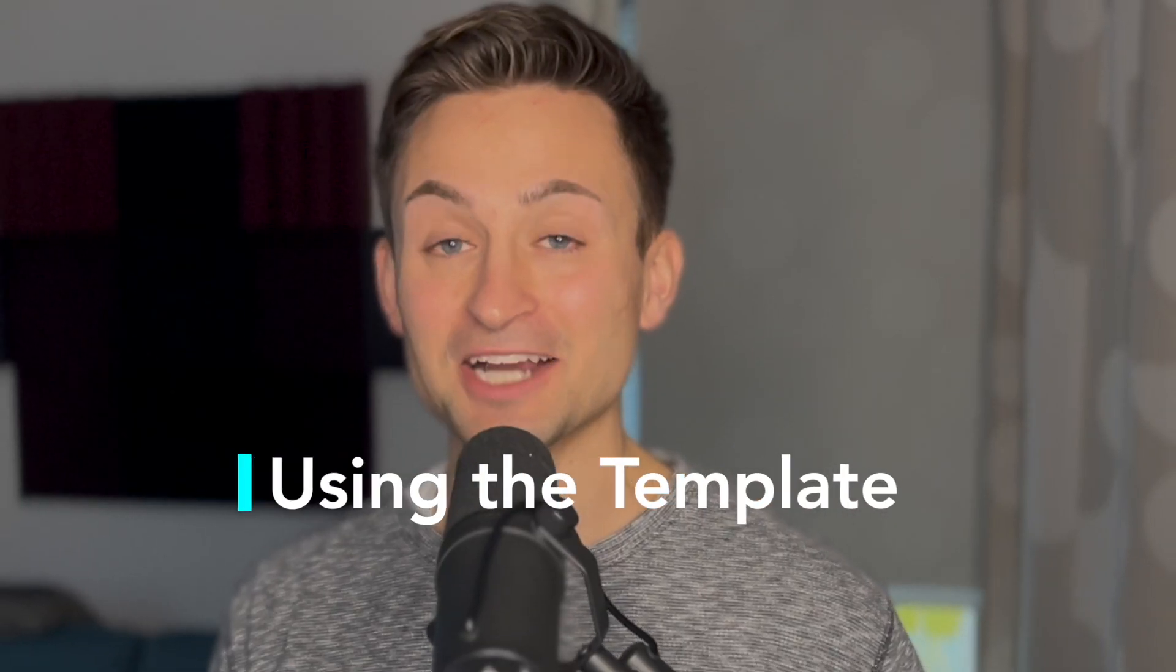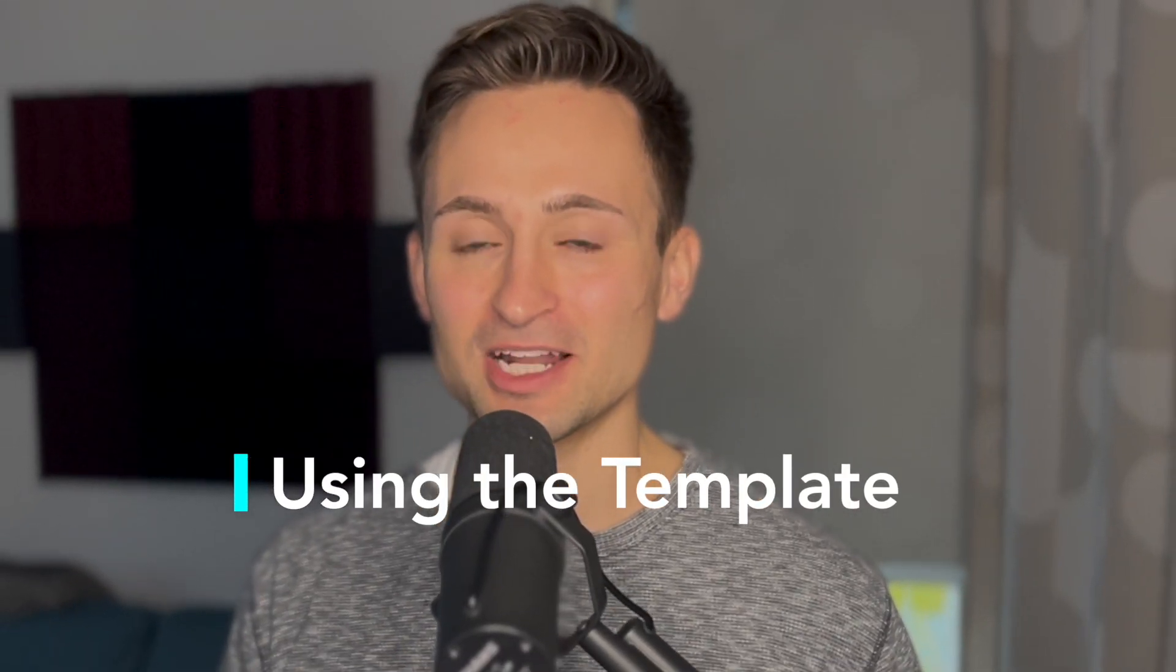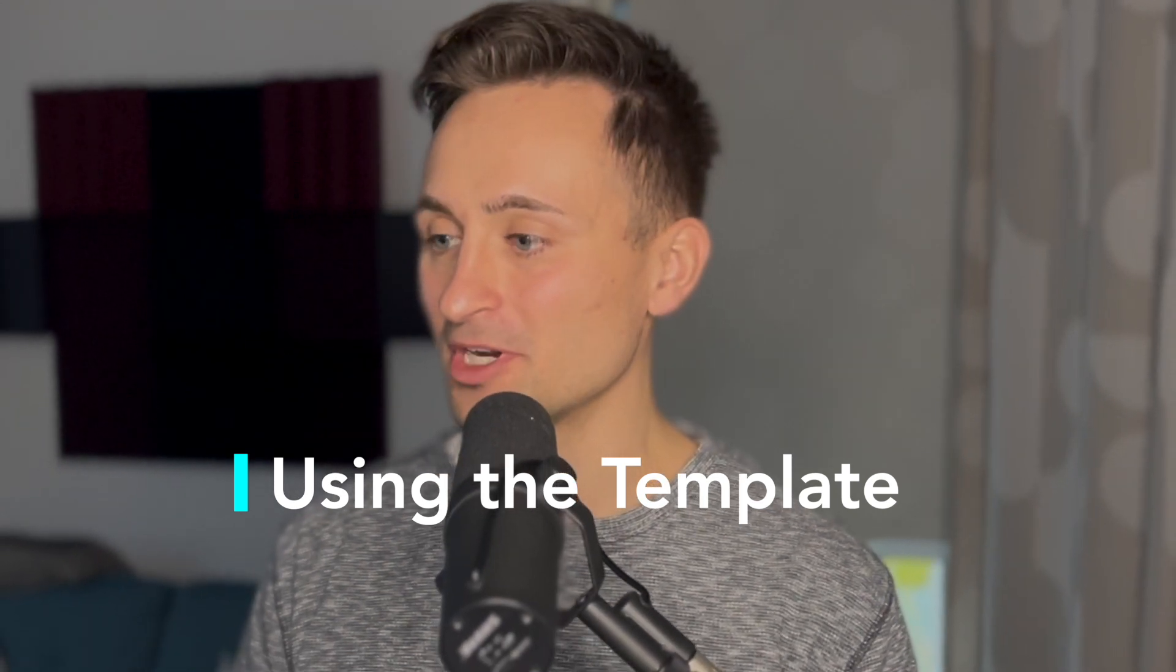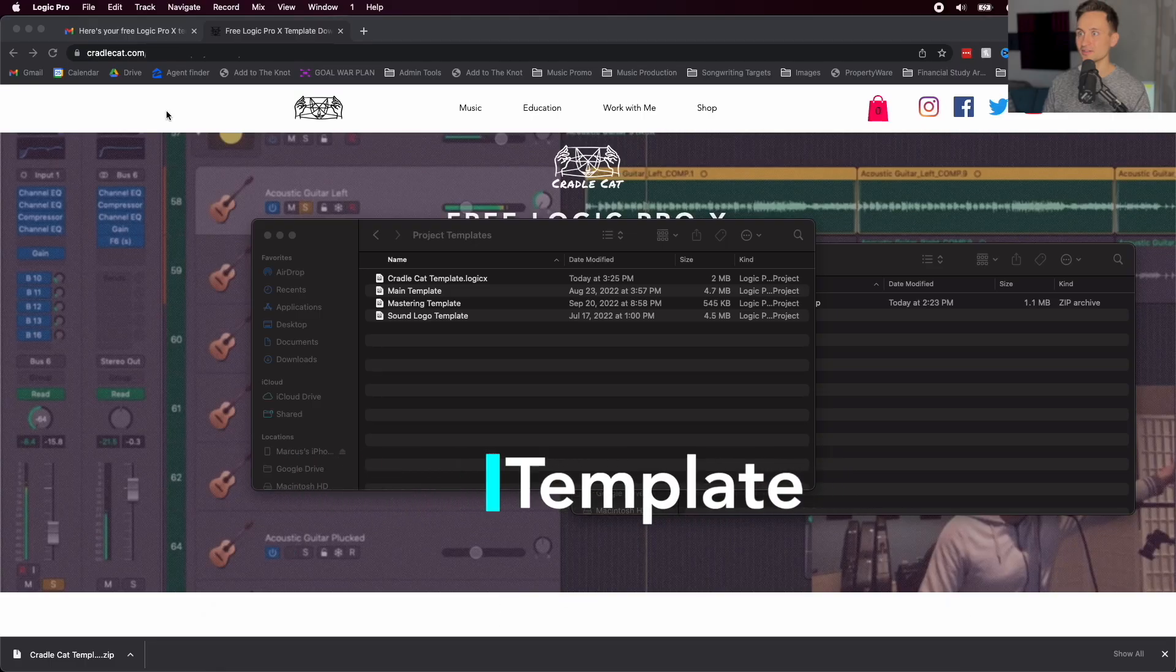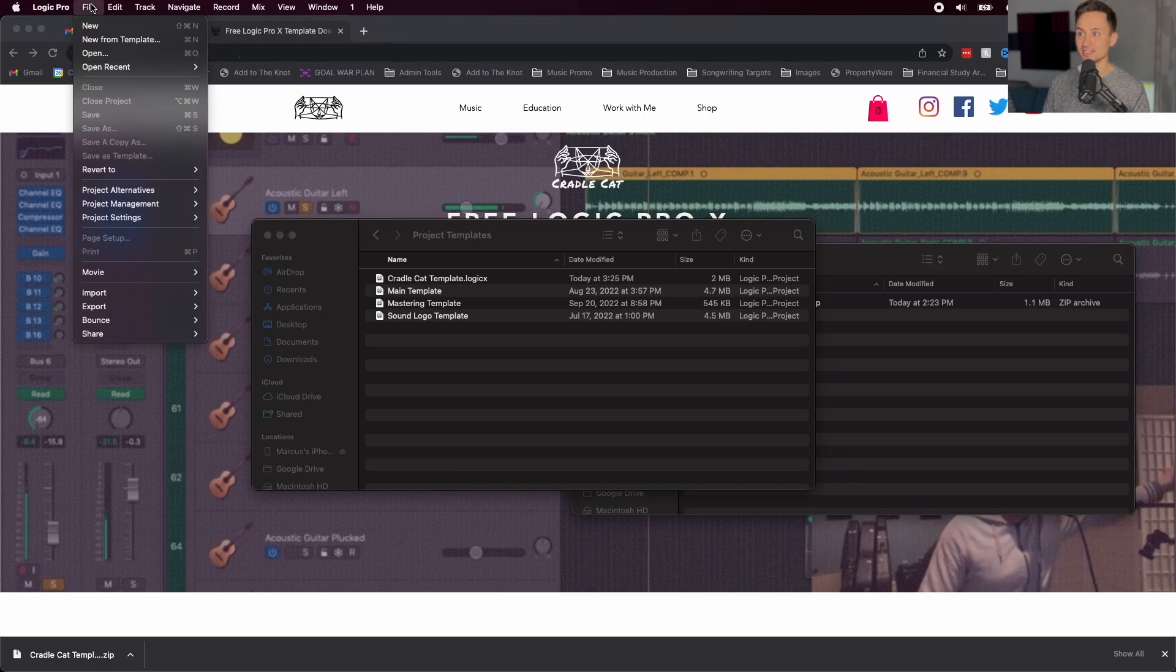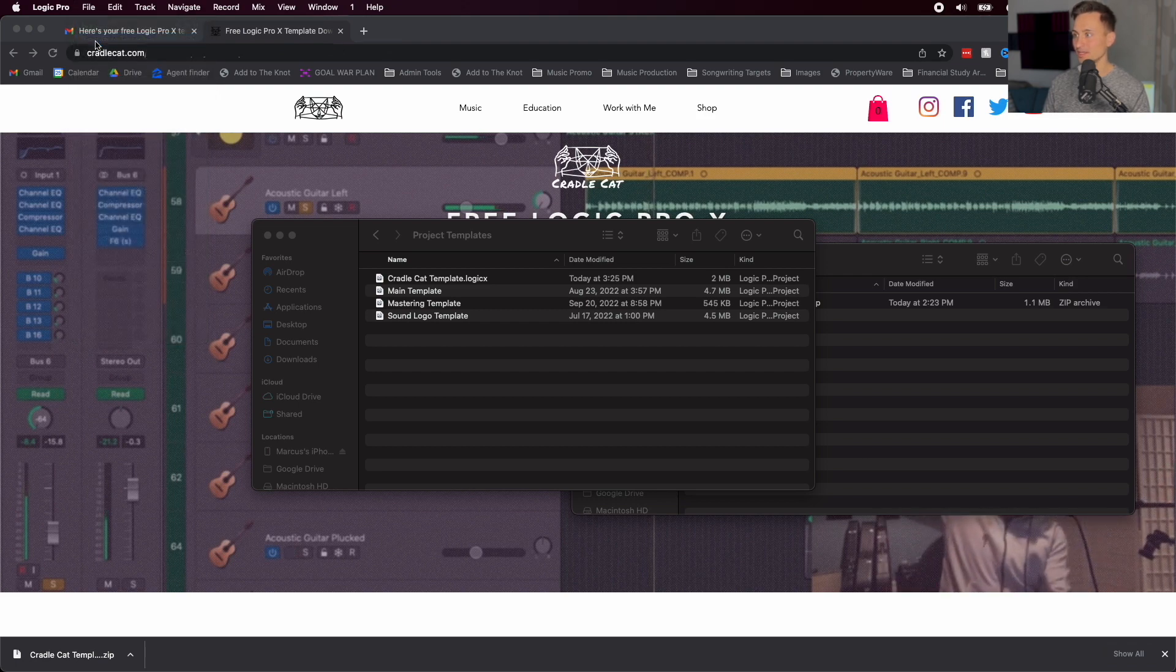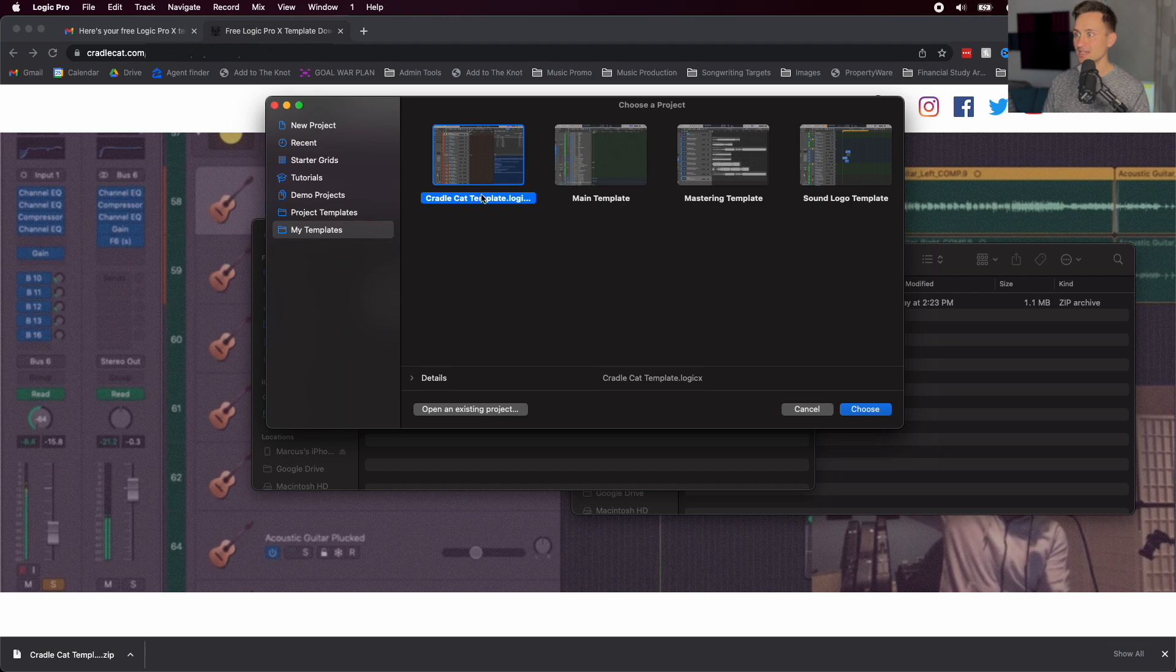So to actually use that template that we just downloaded on your new projects, go ahead and open up Logic Pro, go to File, and then instead of just New, go to New from Template. And here, go to My Templates, and you'll see that Cradlecat template available.